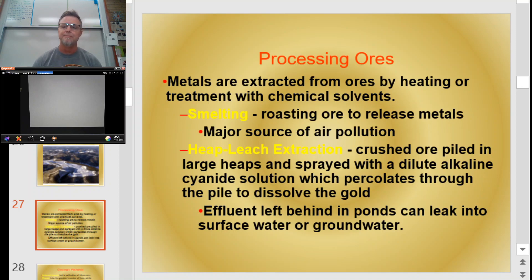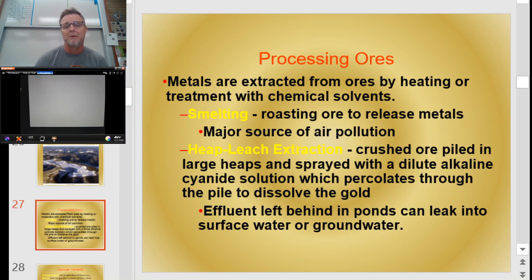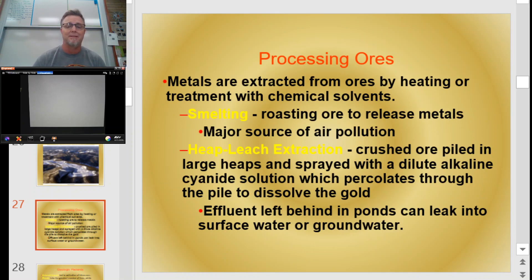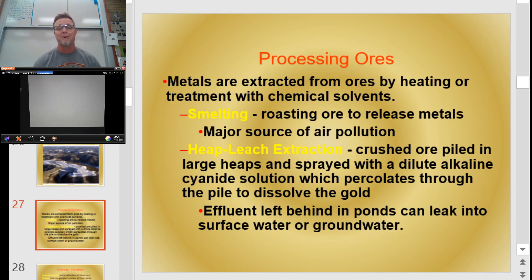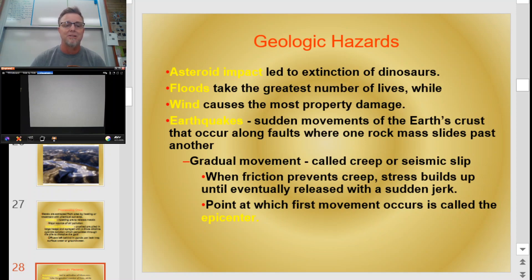Eventually all the ore has to be processed. Metals are extracted from ores by heating or treating with chemical solvents, which can create other environmental hazards. Smelting is the roasting of ore to release the metals, and it puts out huge amounts of air pollution. You can also get heap leach extraction, where crushed ore is piled into a big heap and sprayed with an alkaline cyanide solution that percolates through the pile and dissolves out things like gold. It's cool that you get gold that way, but the cyanide and effluent get left behind in ponds and can leak into surface water or groundwater, becoming a major water pollution issue. That's your introduction to minerals, rocks, and all of that — next we'll pick up with geologic hazards.